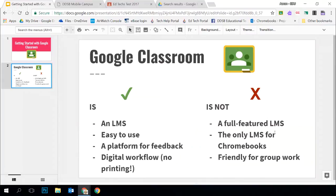What Google Classroom is not is a full-featured LMS. Things you may have had before in an LMS — like discussion forums, full rubrics — are not built right into Google Classroom. Grade reporting to parents and full grade books are also not part of Google Classroom.